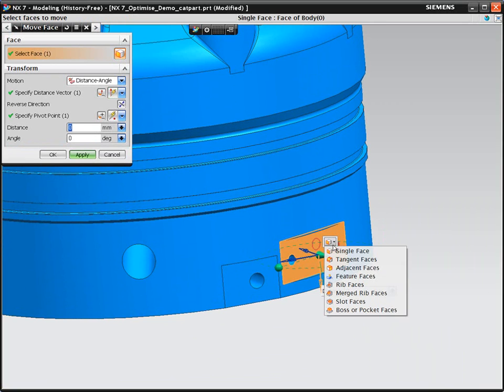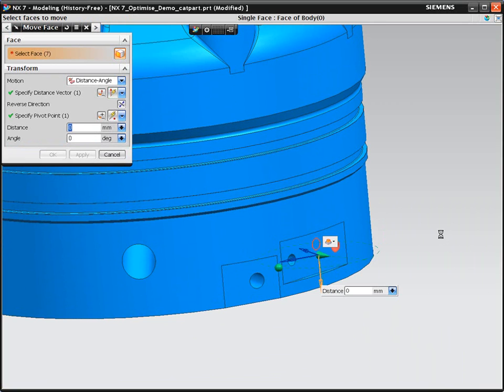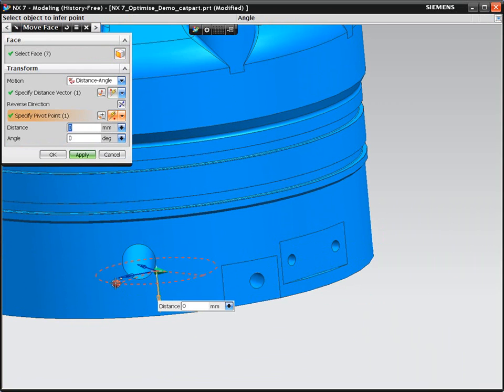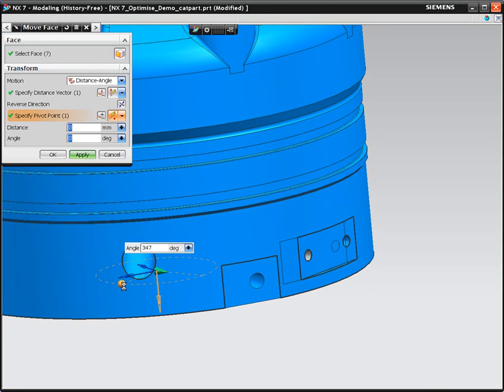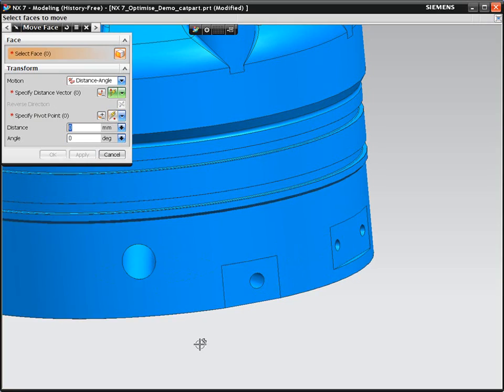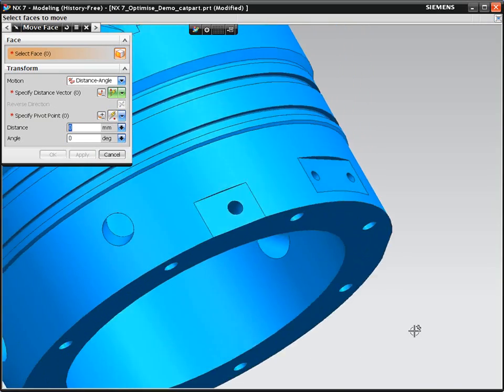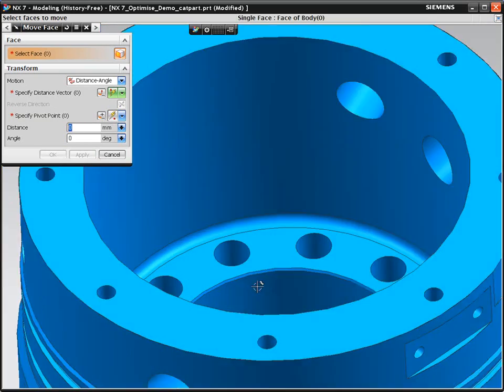Picking the planar face and then using FaceFinder to pick the boss and pocket faces, we can quickly identify the geometry we need and then rotate it around the central axis. FaceFinder works regardless of the fact that there are no features on the model.